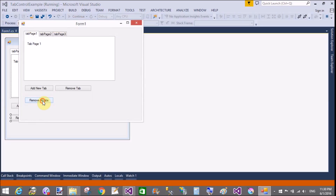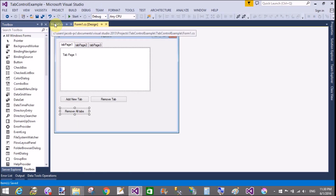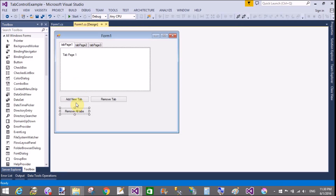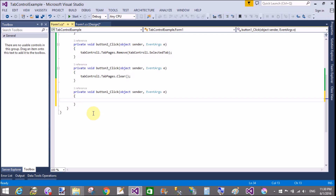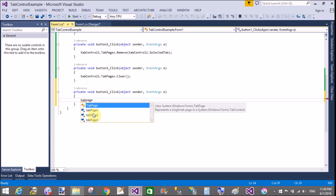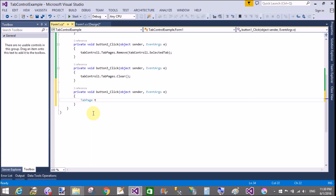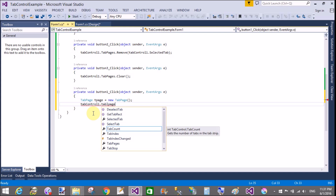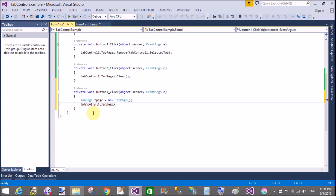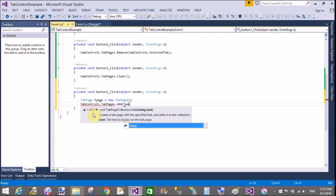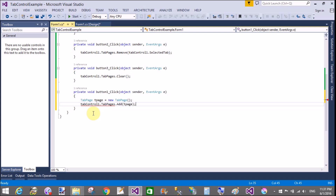Now for the next part — adding a tab dynamically in the tab control. Create a TabPage object: TabPage tPage = new TabPage(). Then add it using tabControl1.TabPages.Add(tPage). This is simple. If you want to give a name to the tab page, you can assign it in the constructor.